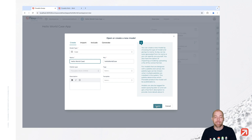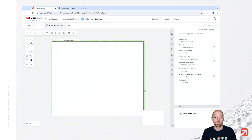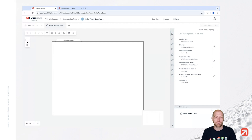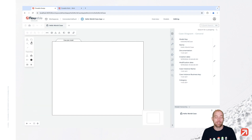Now once we press create here we are entering the Flowable Design editor. You have different views on the left-hand side, which is our palette. In the palette you can have either the small view, a medium view, or a list view. You can toggle between those with the buttons here at the bottom. I'm going to use the small view here for now.